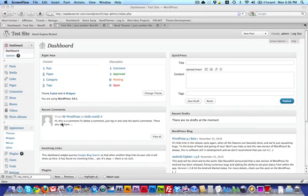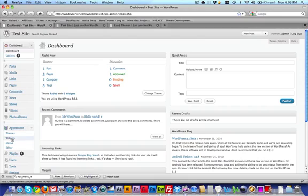Alright, so let's look at the sidebar widget area on the Faded theme. Go in your WordPress backend, go to Appearance, Widgets.